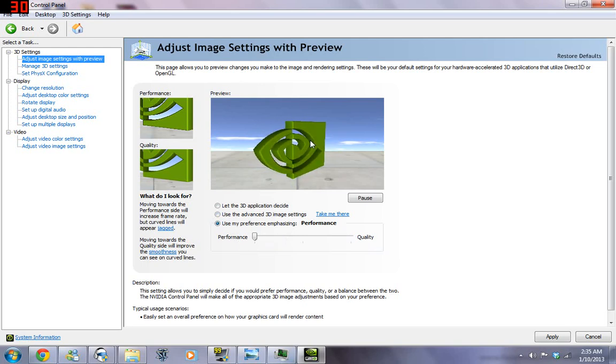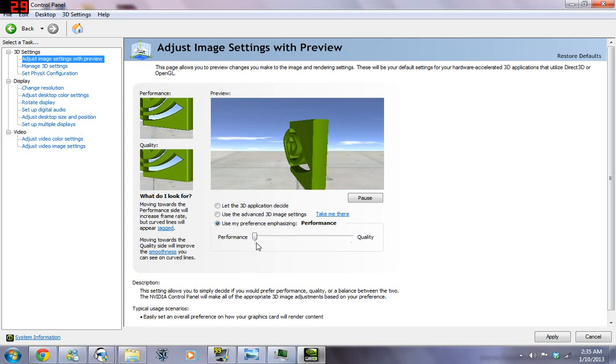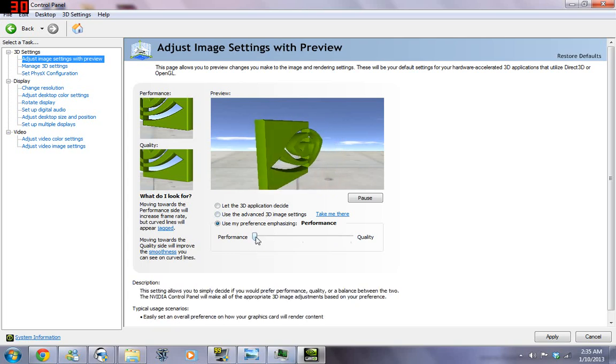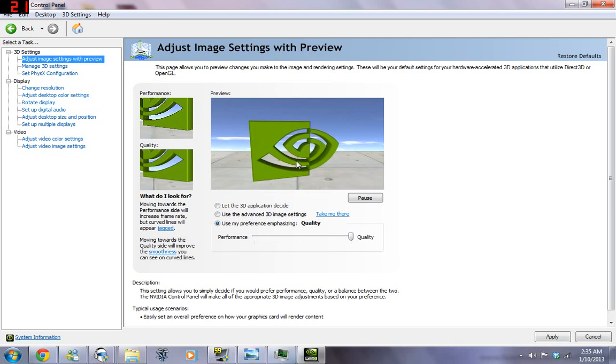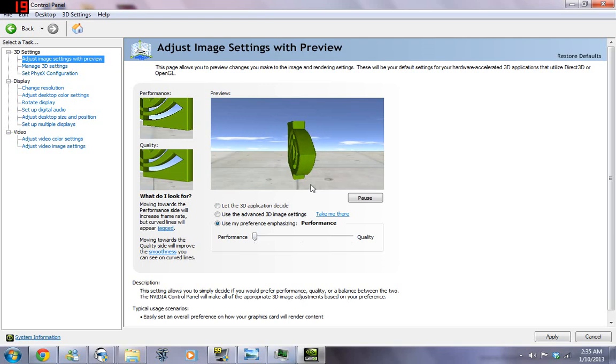I believe actually the default is quality, so I went ahead and I changed it to performance. And if we move the slider here, you can see that the picture is better, but the FPS is not as great.